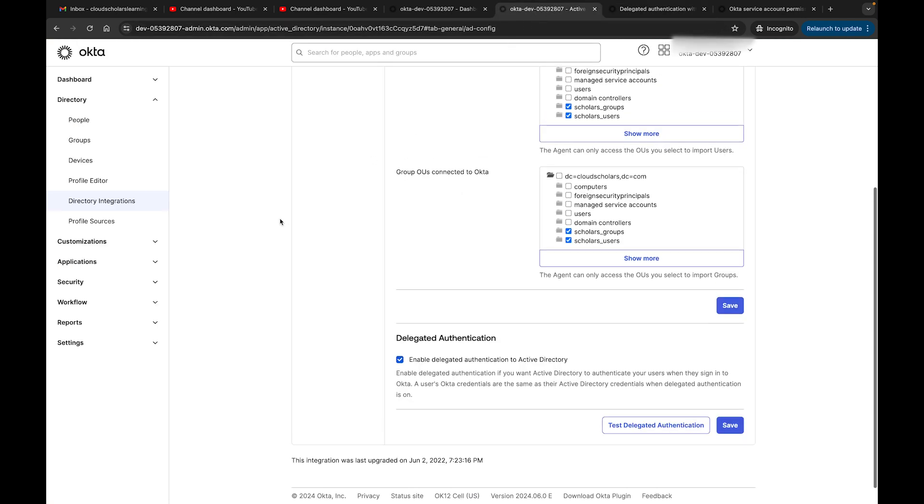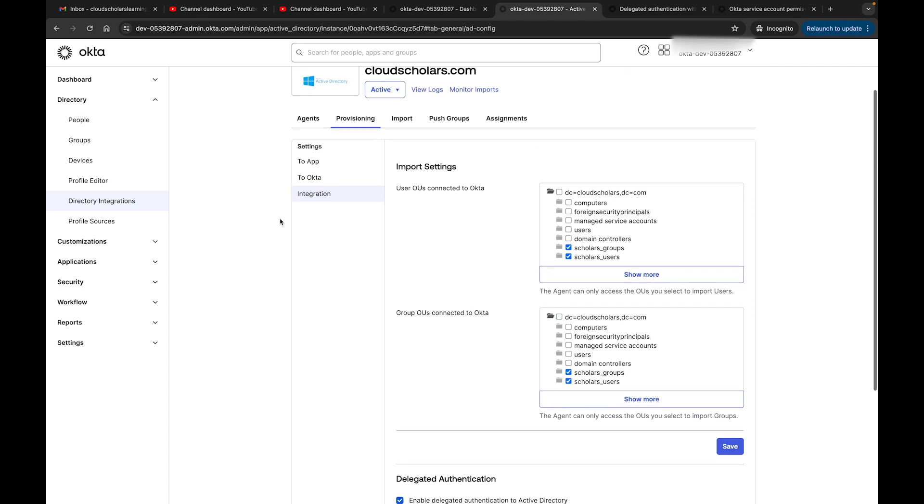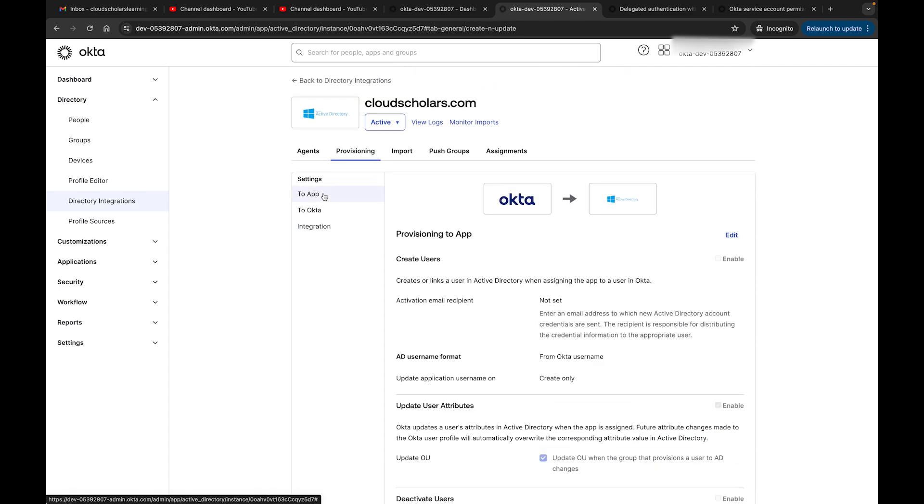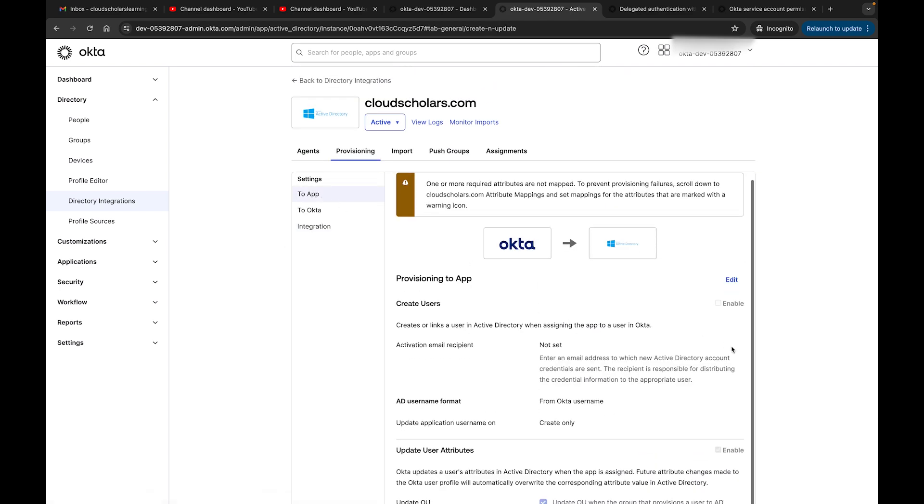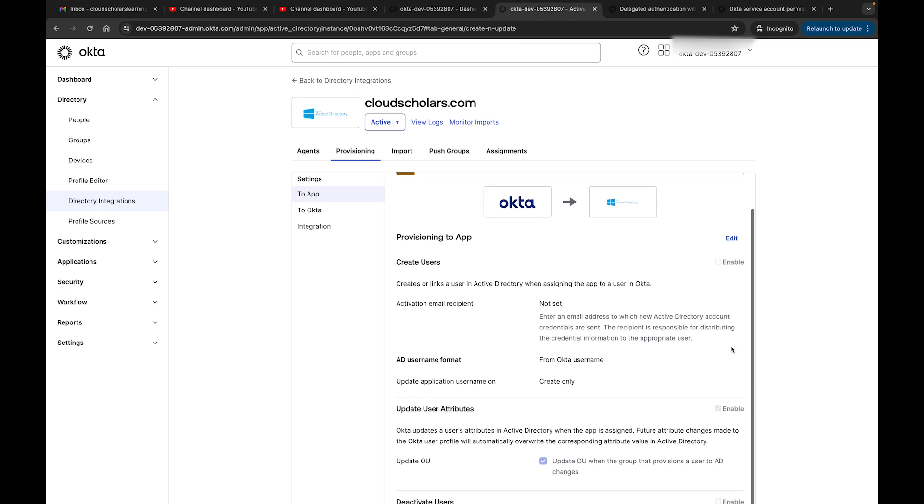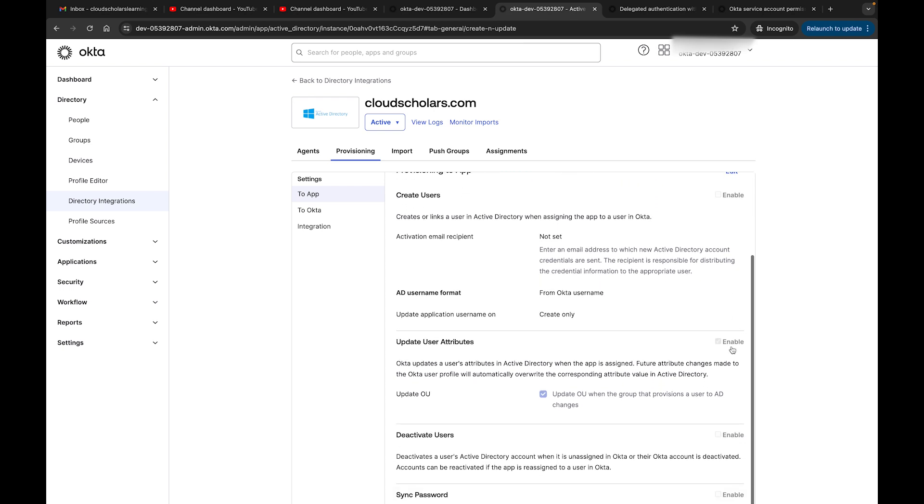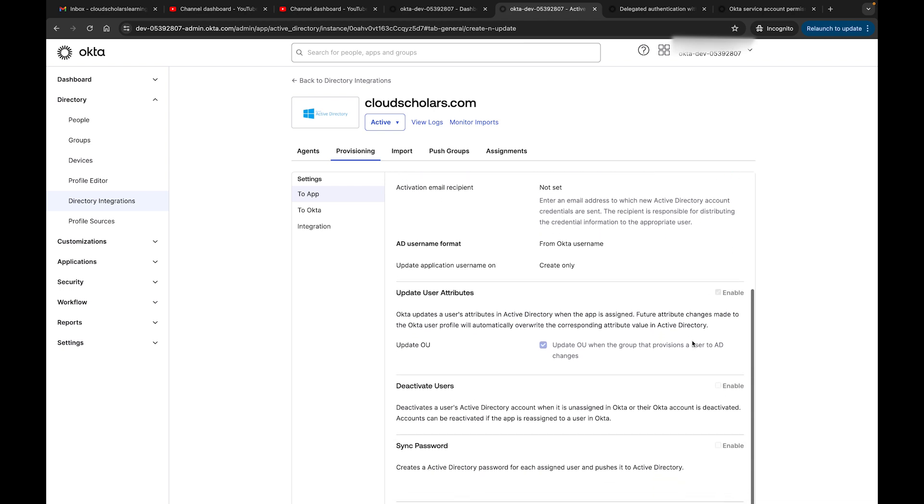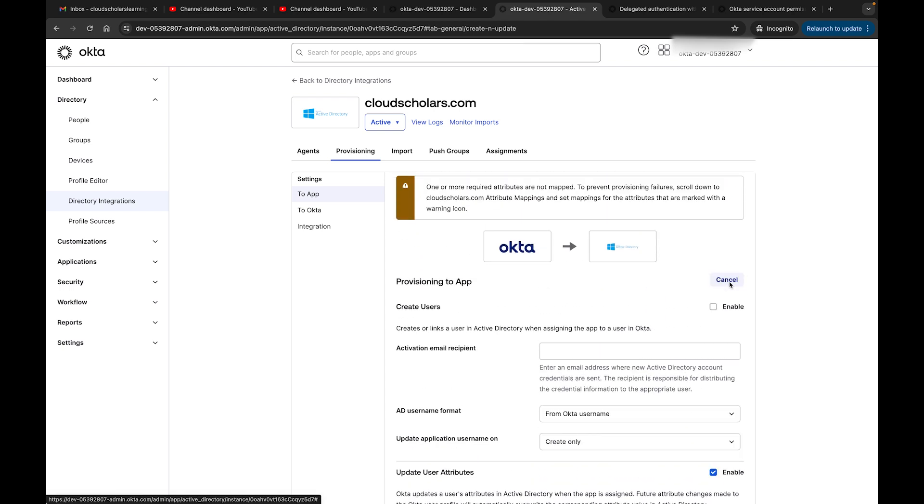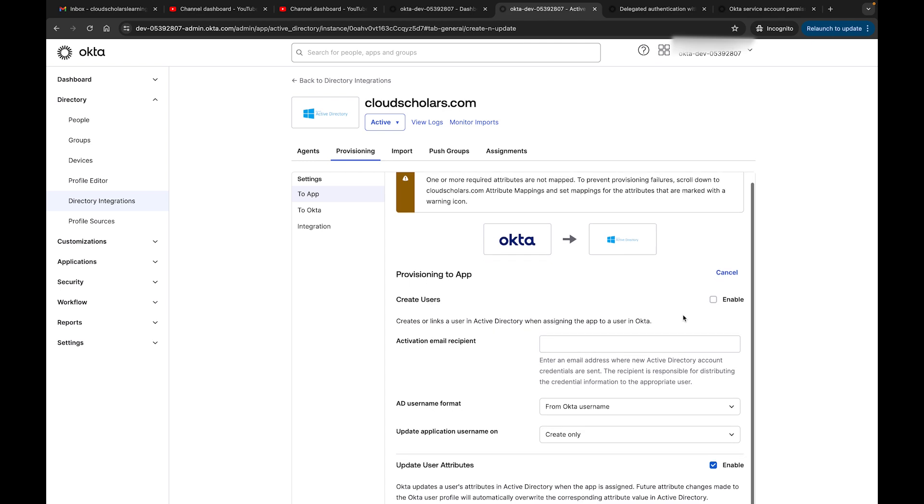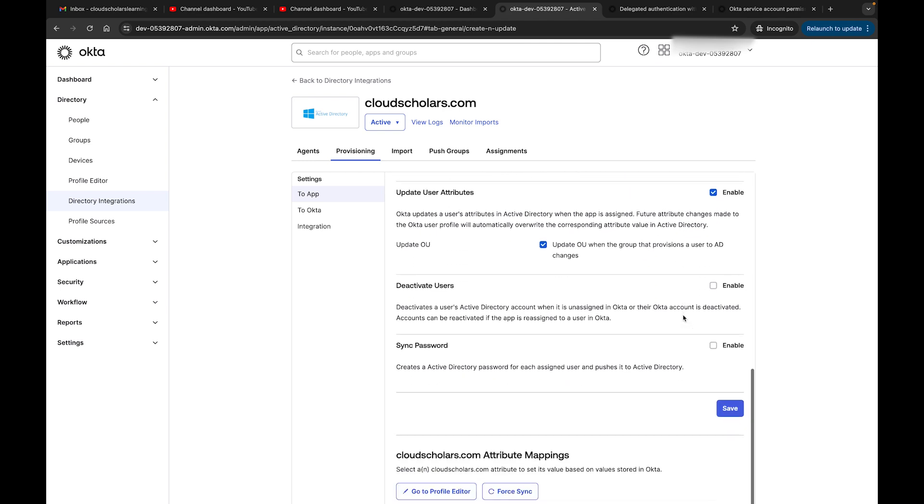Now let's say we wanted to have Okta be the one that would take on that responsibility. If you have delegated authentication, you will have to make sure that you take off delegated authentication to enable this. If you see here, Sync Password creates an Active Directory password for each assigned user and pushes it to Active Directory. If I enable this, I will get an error message. I click Save - look, it says 'Please review the form to correct the following error: Delegated Authentication and Password Push cannot both be enabled.'